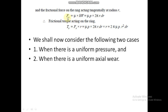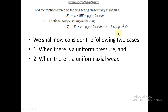The friction force is μp·2πr·dr, and torque is friction force multiplied by radius, giving μp·2πr·dr·r. This is the formula for the torque on the strip.